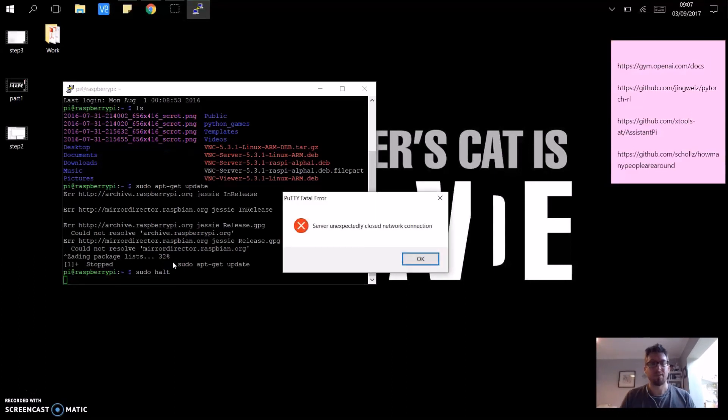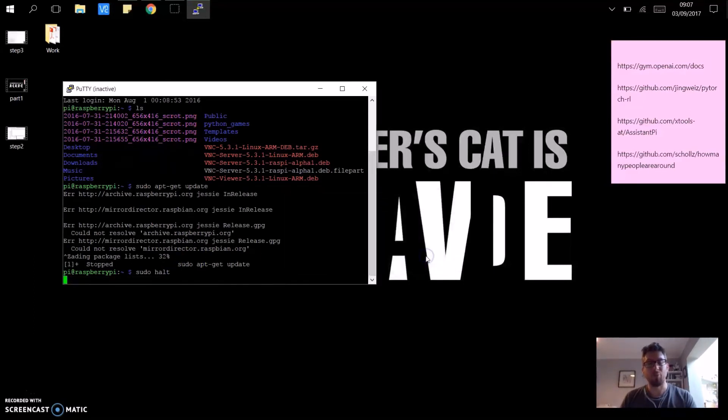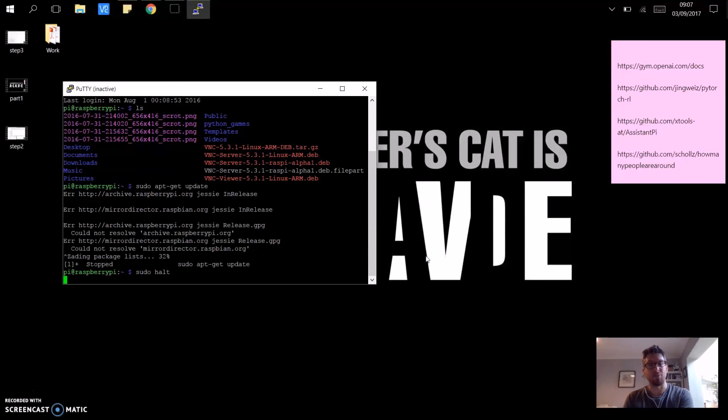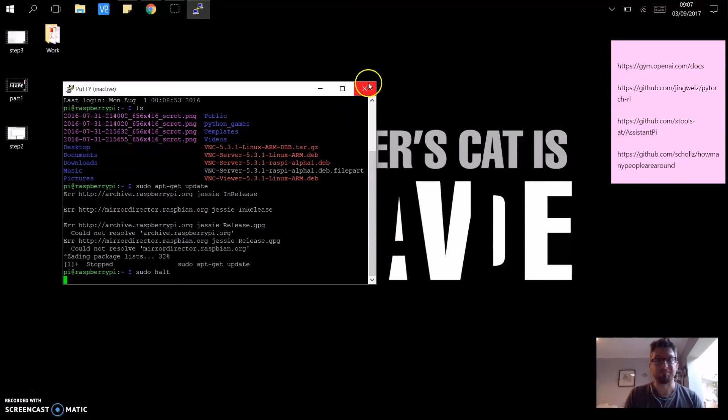Thanks very much for watching. If you want a more detailed video, there's one in the link below, which tells you how to set this up from scratch, and also how to access the GUI, the graphical user interface. Thanks again for watching.